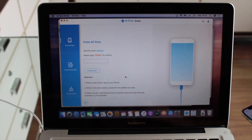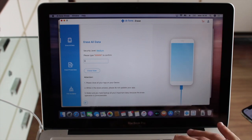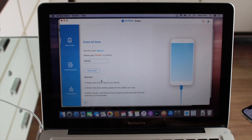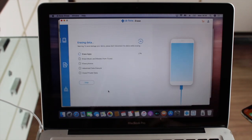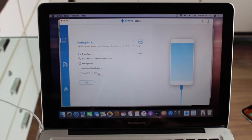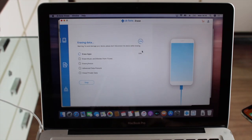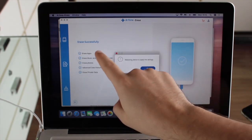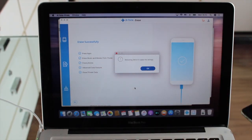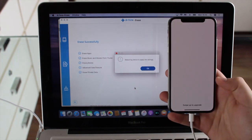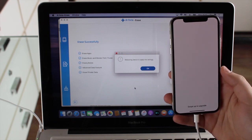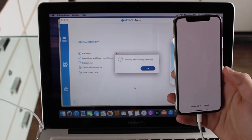We're going to delete everything from our iPhone in a complete full wipe — completely erased and brand new. Same as before: type the code, close all applications, make sure Find My iPhone is turned off, then click 'Erase Now.' The process starts the same way — erasing apps, music, iTunes, photos, and private data. We're already at 30 percent. Even though it's a full erase, it is so fast. We get the success screen, the device reboots, and we see the 'Swipe up to upgrade' setup screen, meaning the phone is completely erased.